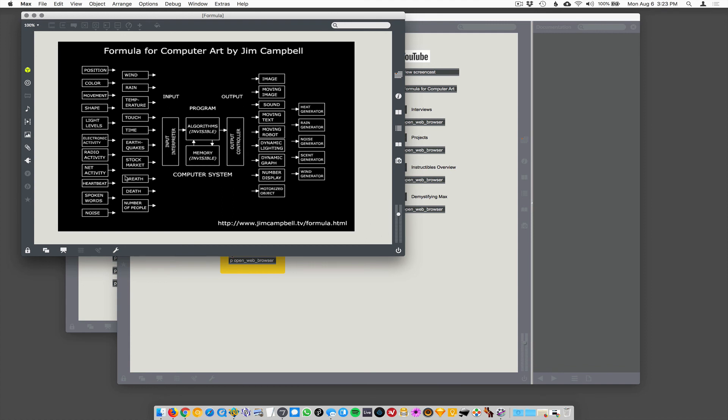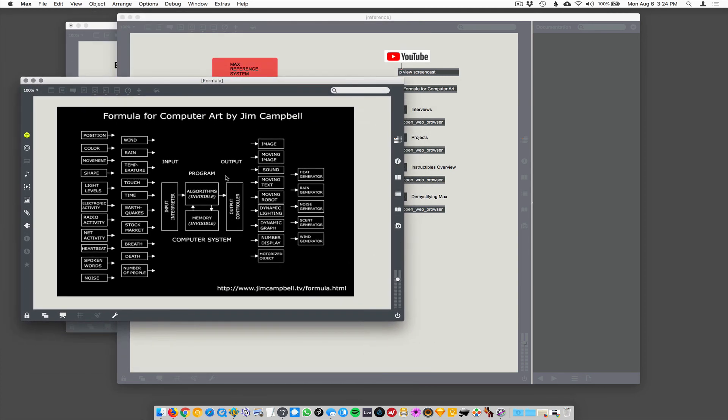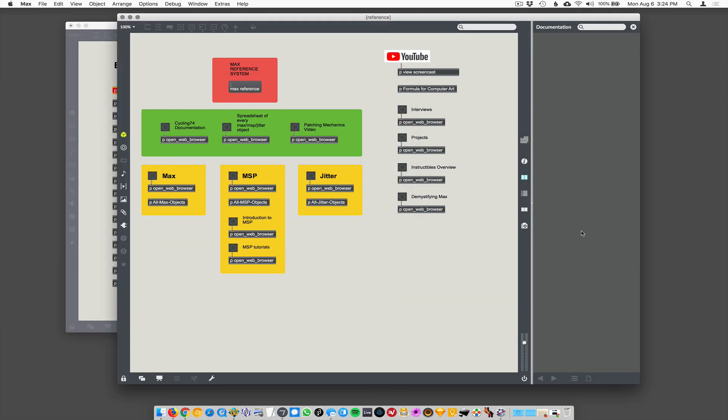And then you map that to some output, could be like moving text or sound or image or video or lighting or anything. So inputs, processing outputs, and you know, that's, you know, you can use this as a guide to sort of take apart any sort of interactive project. So I think that's a nice little overview.